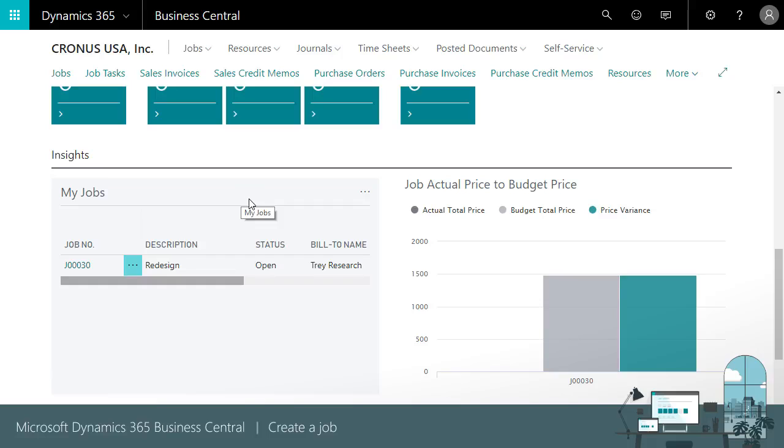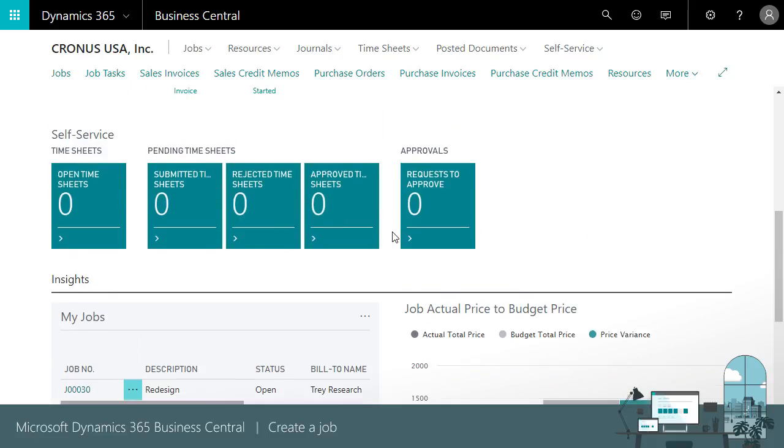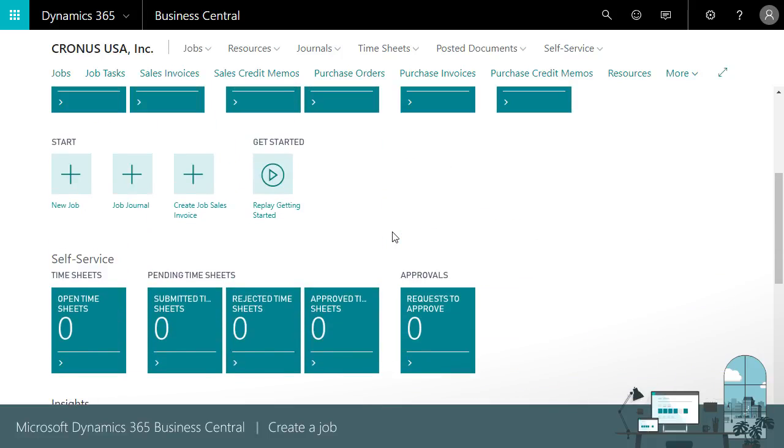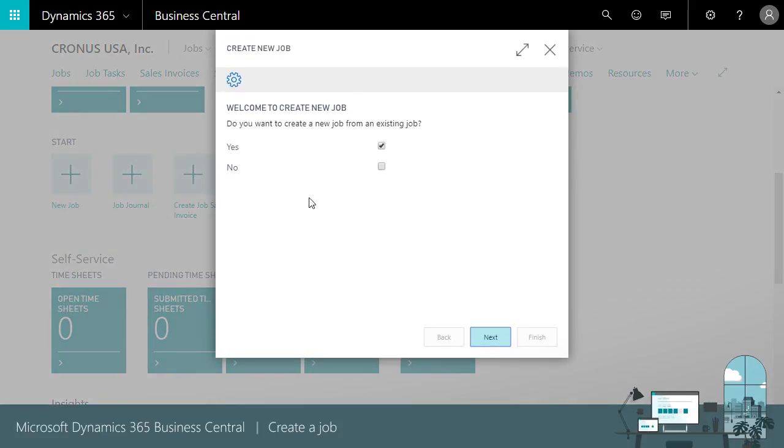When we set up other jobs, like the one we just created, we can save time by copying its tasks. Let's do that. On the Project Manager Role Center, we'll choose New Job to start the Create New Job Assisted Setup Guide.